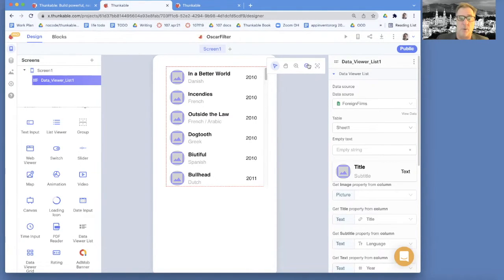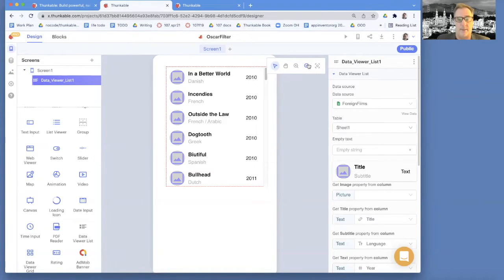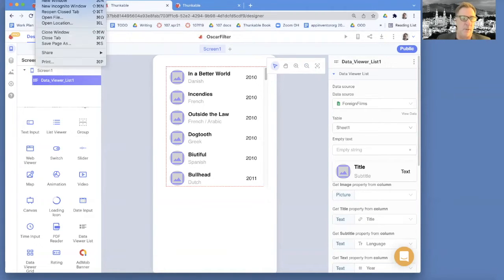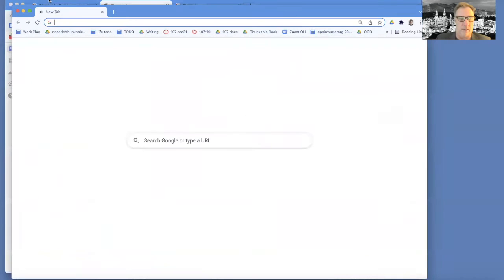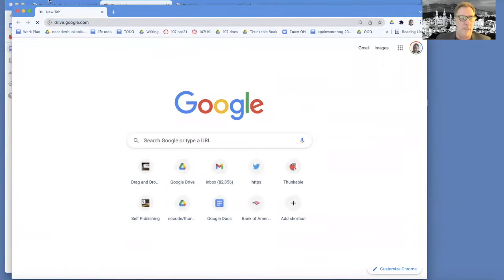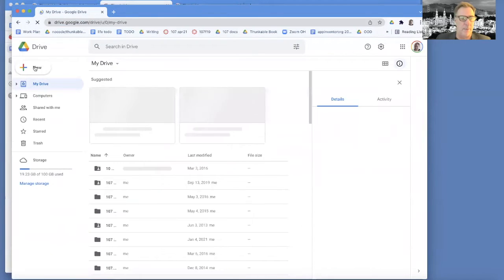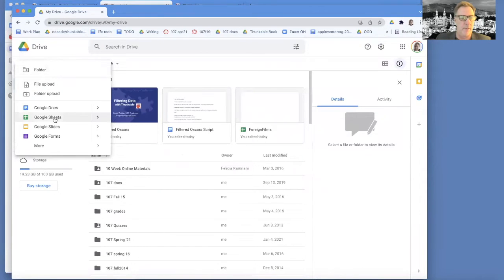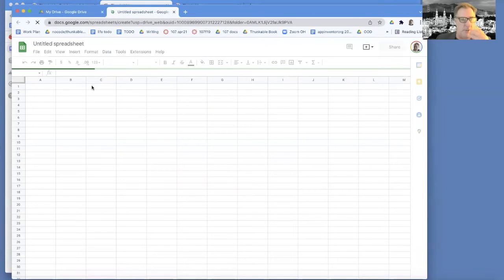Now what we want to show is filtered data. Let's do something simple - let's just say we want to show the Spanish stuff right from the get-go. We're going to do that with blocks, but the way we're going to do it is we're actually going to create another spreadsheet. I'm going to go to drive.google.com and create a new spreadsheet.